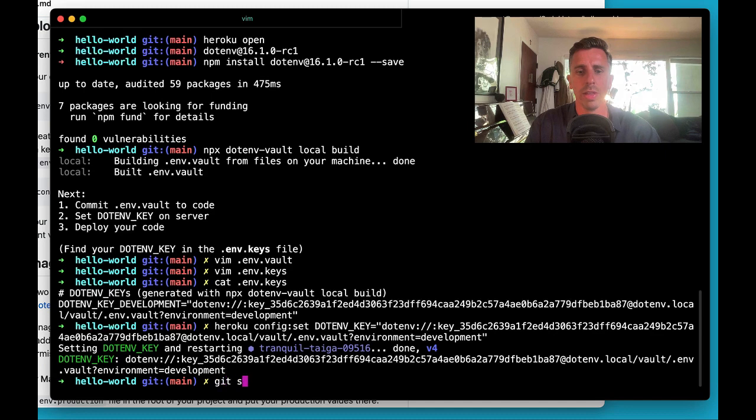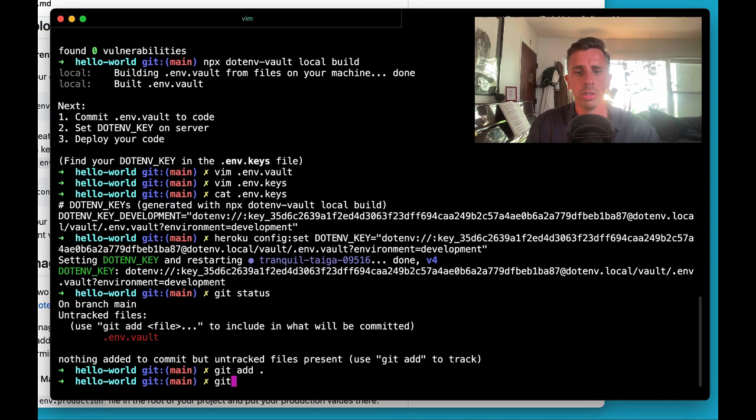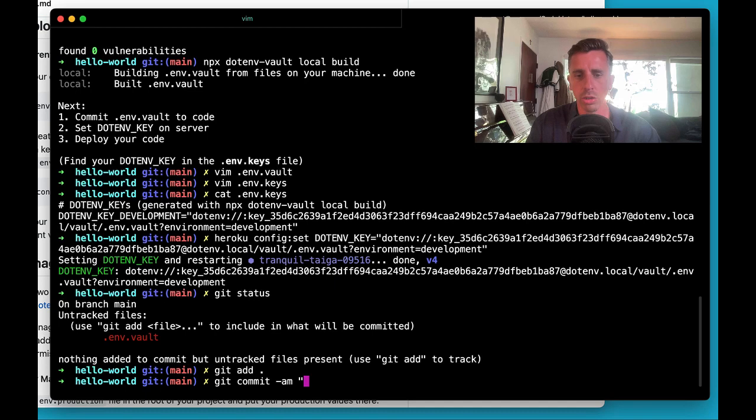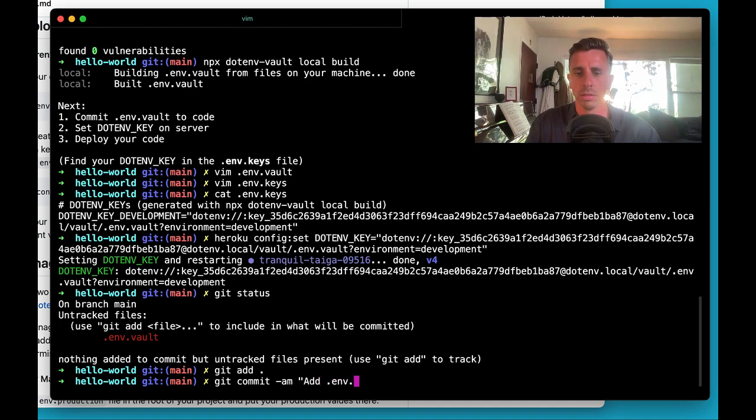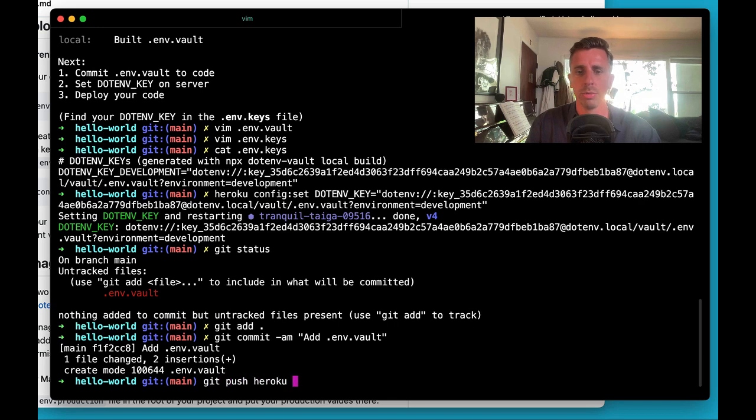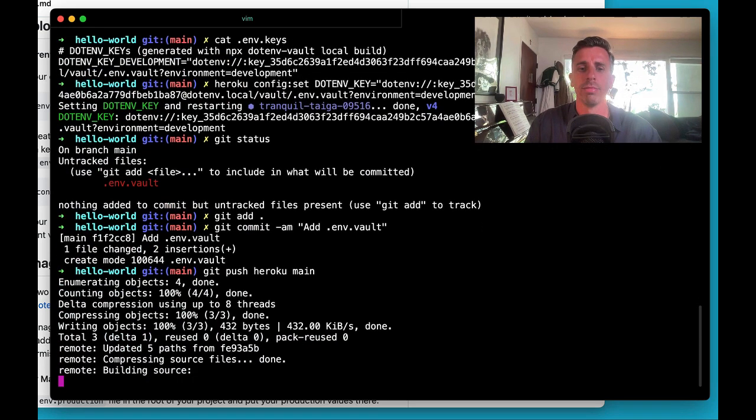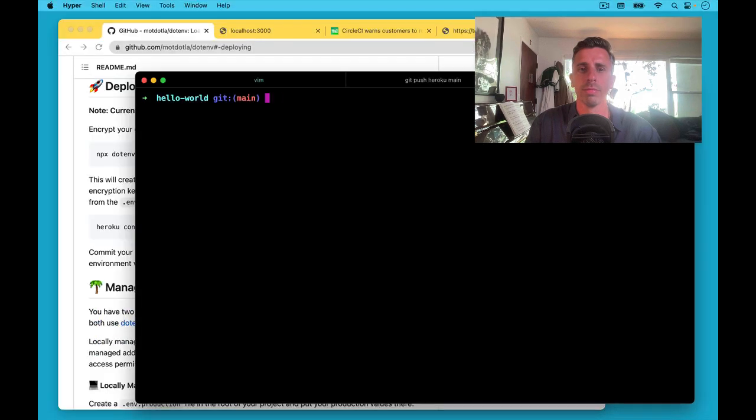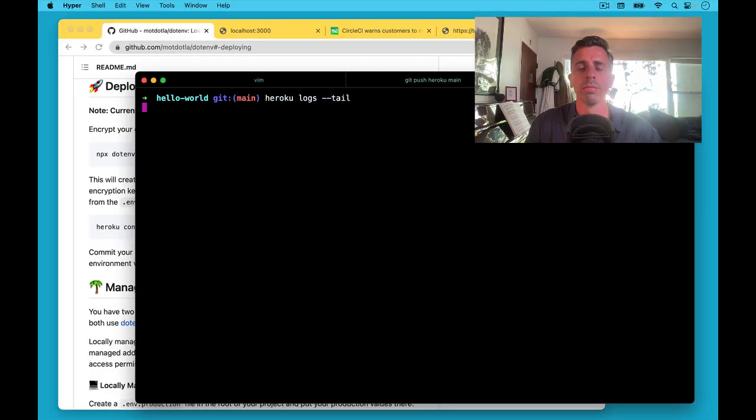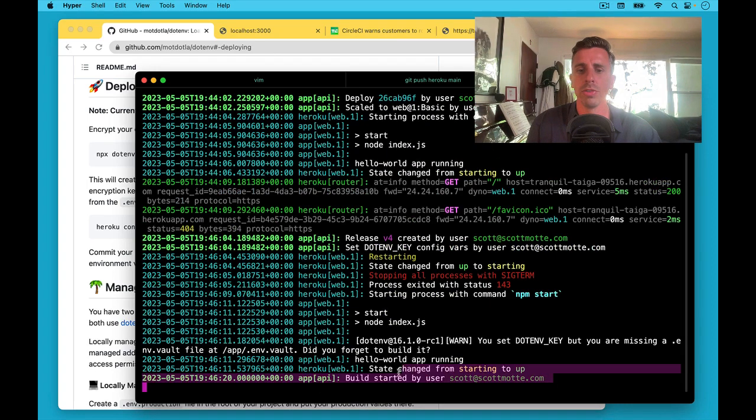We'll set that and then we will encrypt our vault file or include our vault file. And let's redeploy. Now as that's building, we can tail the logs. We'll see the build is started.